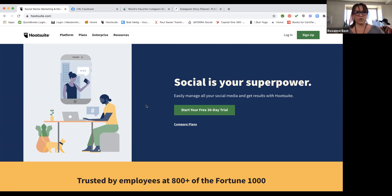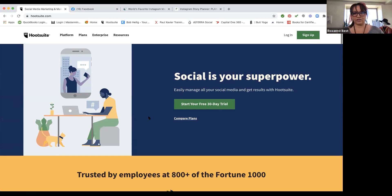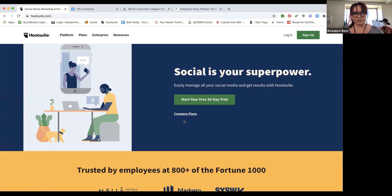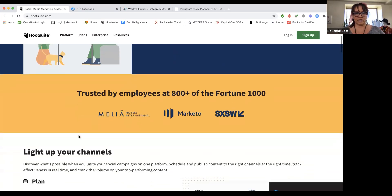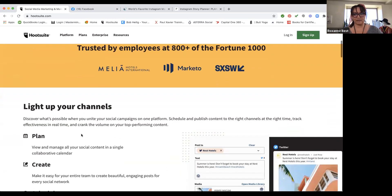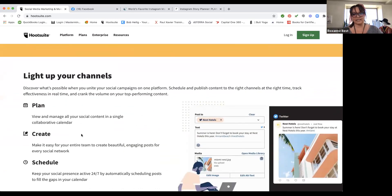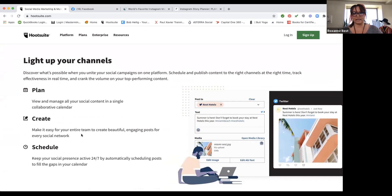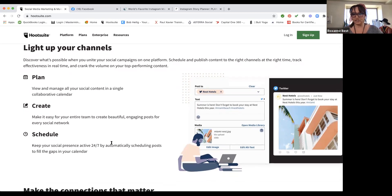With HootSuite you can start with their 30-day free trial. A lot of big organizations use HootSuite as their planning platform. It's really easy to use — it's almost just like using your social media platforms to make a post. I haven't seen where you can do a lot of manipulation of images in HootSuite, but you can do a little bit of editing. I prefer to create visual content outside of these applications, especially HootSuite, because I'm a photographer.